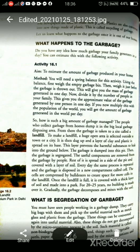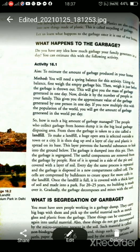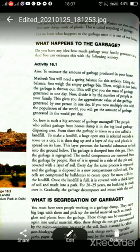Let us learn what happens to the garbage once it is out of our homes. Please take a pencil and underline these important points. Do you have any idea how much garbage your family generates in a day? You can estimate this with the following activity. You will need a spring balance. First, weigh an empty garbage bin.